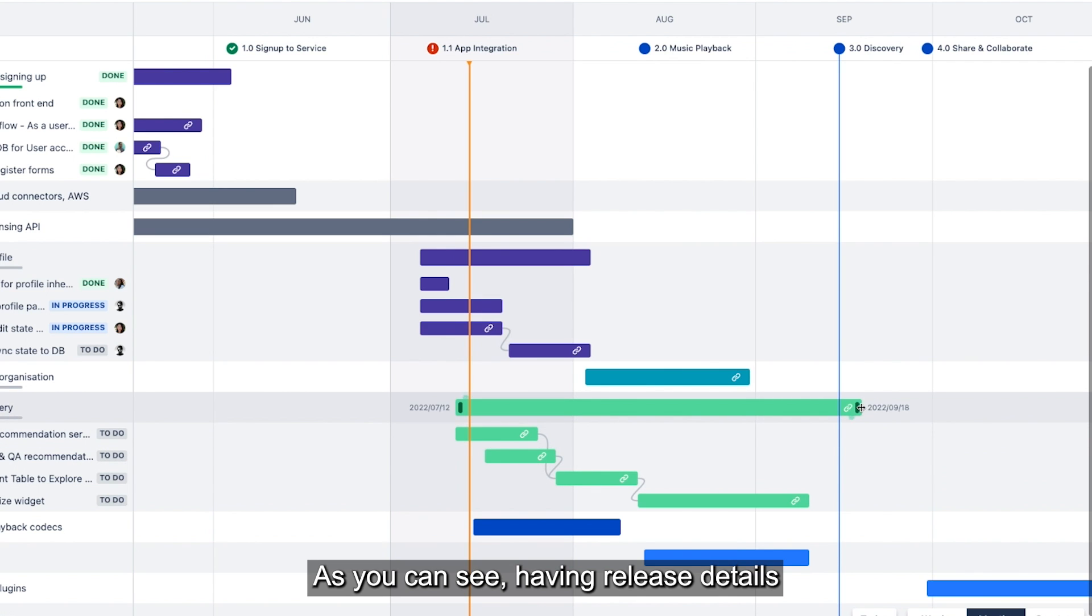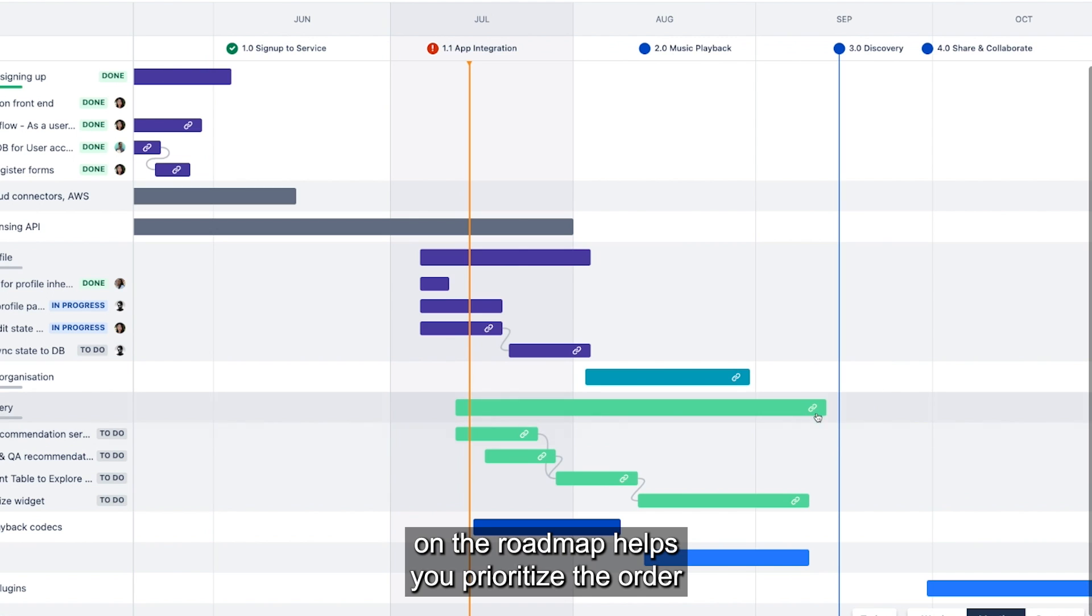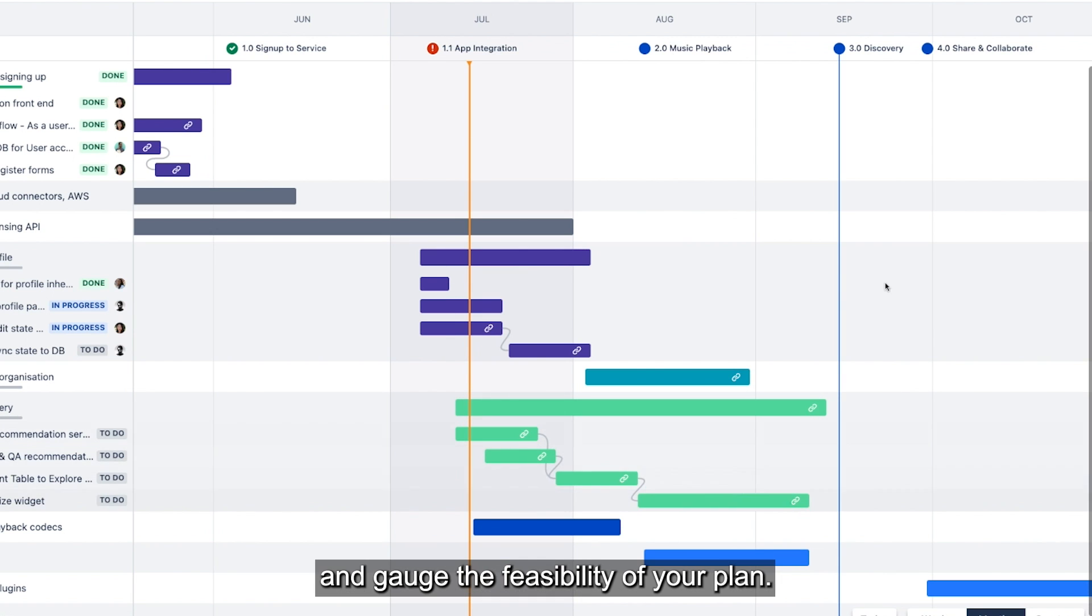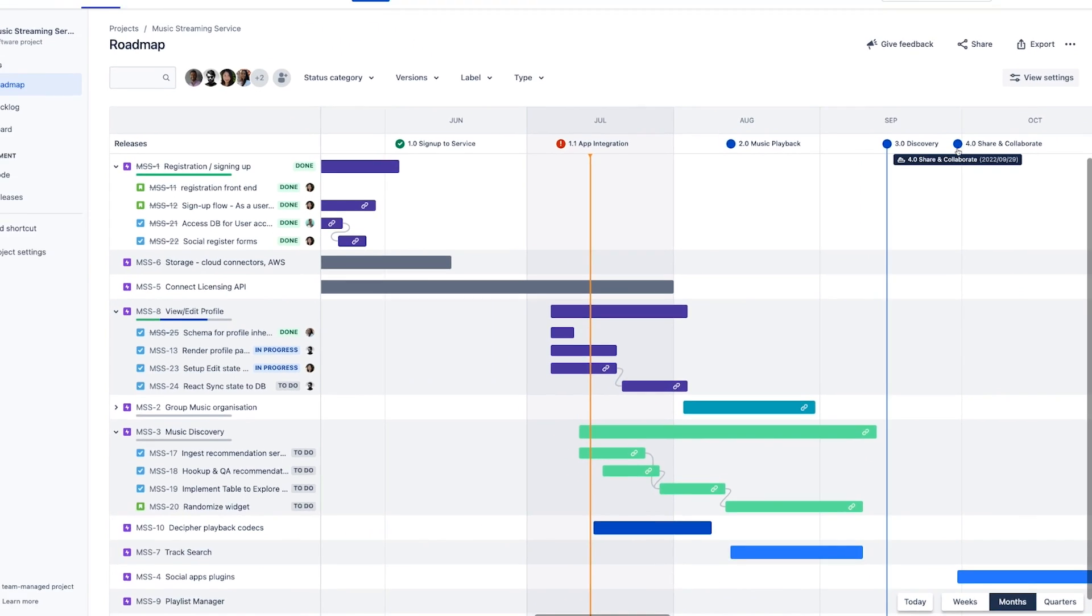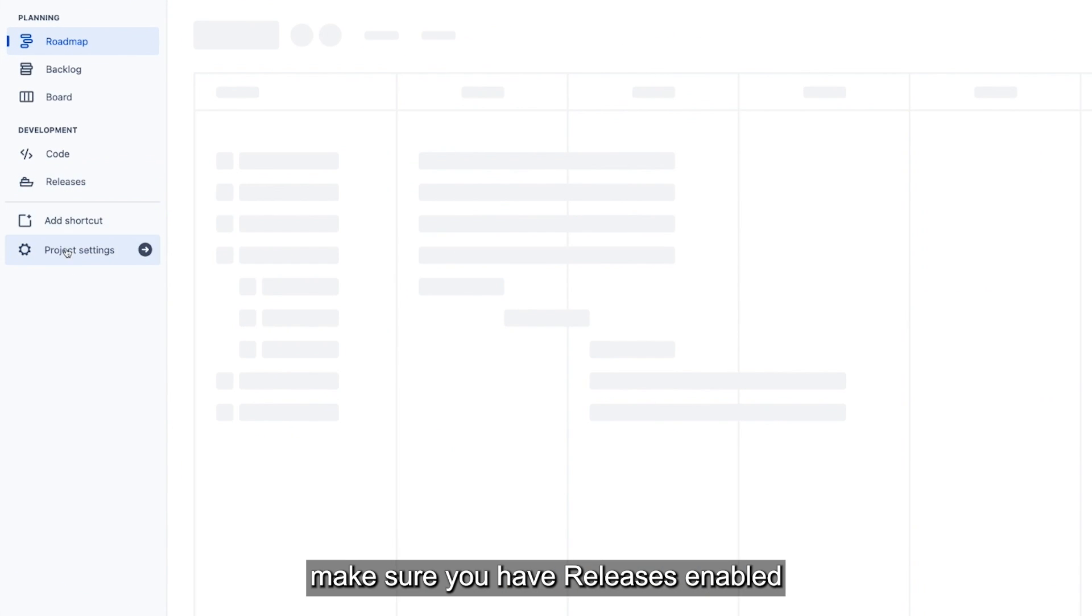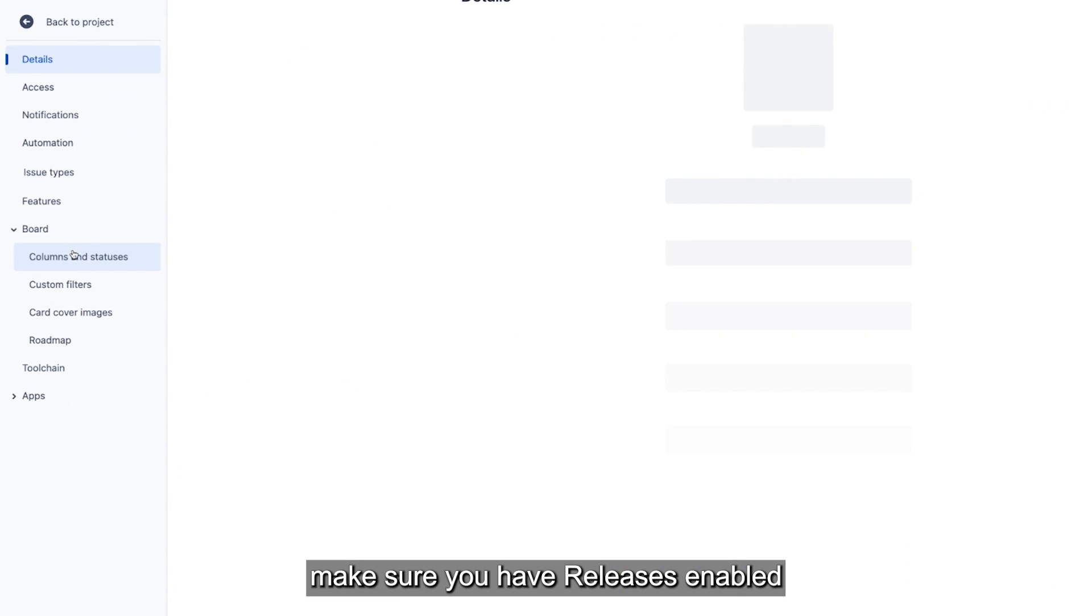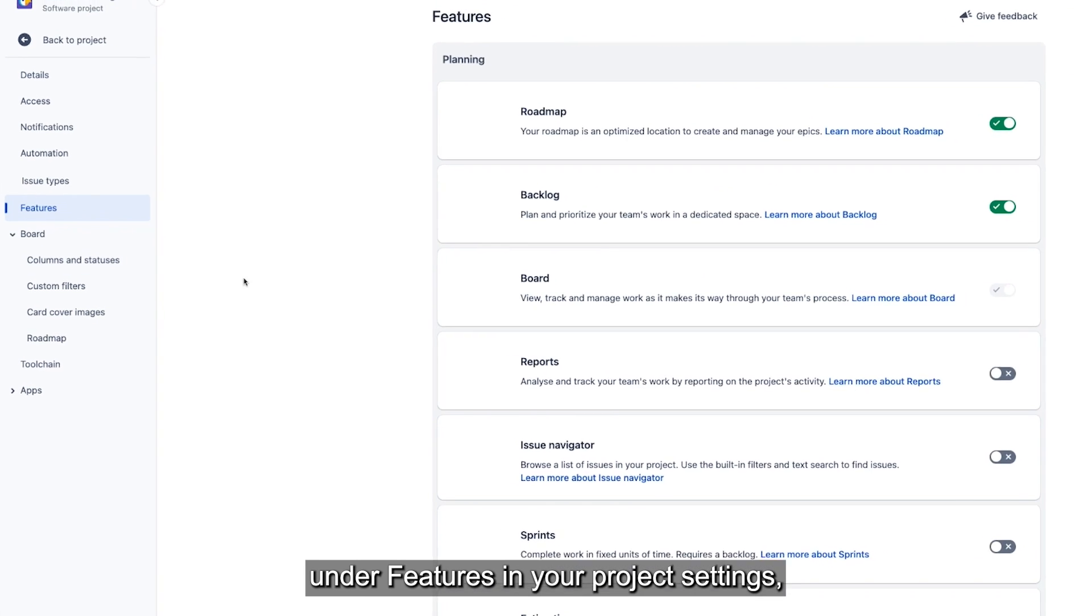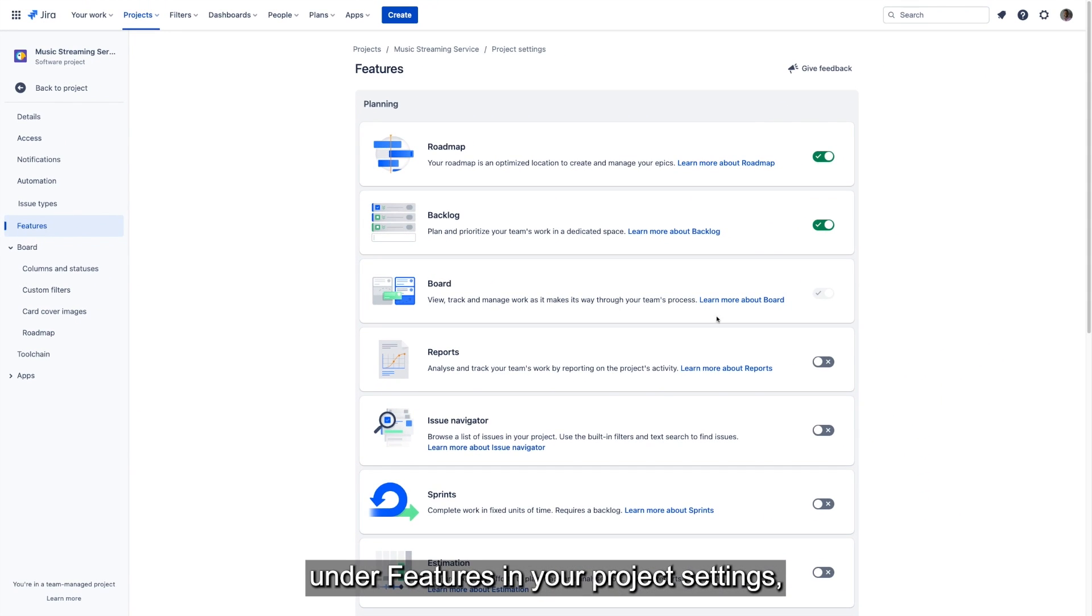As you can see, having release details on the roadmap helps you prioritize the order in which work needs to be done and gauge the feasibility of your plan. To use this feature, make sure you have releases enabled under features in your project settings.